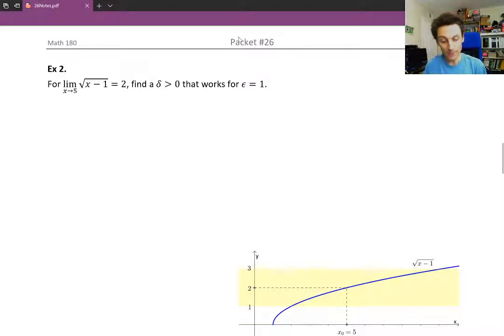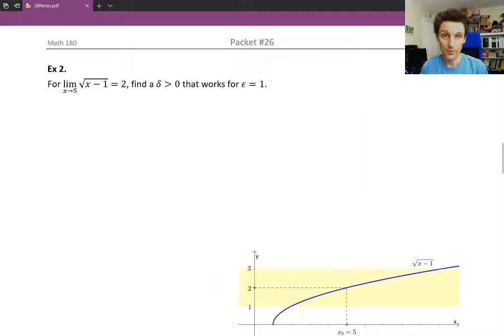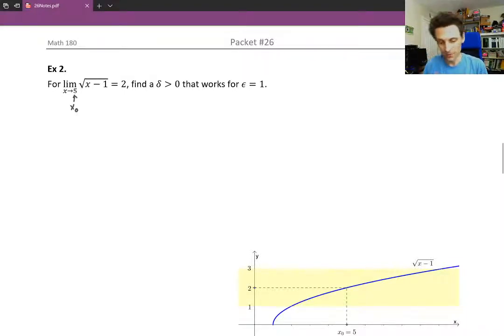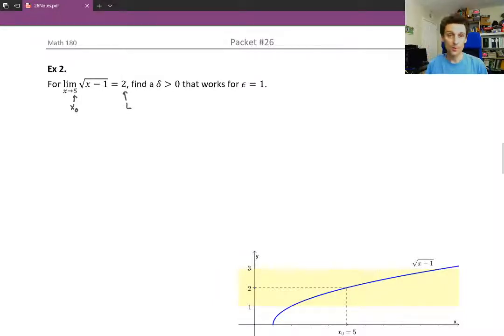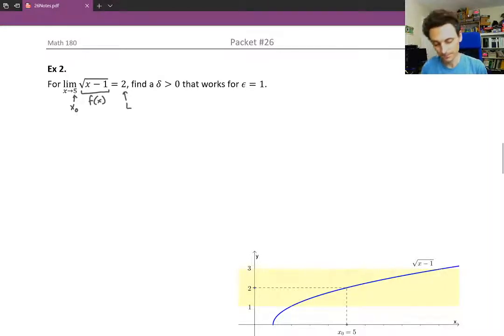Our goal is to find a delta that's going to work for that epsilon. Let's take a moment to label the different parts of this example and try to connect them to the definition of the limit. So 5 is the x-naught — that's the x value being approached. The limit L is 2 — that's where the y values are approaching. And the function is the square root of x minus 1.